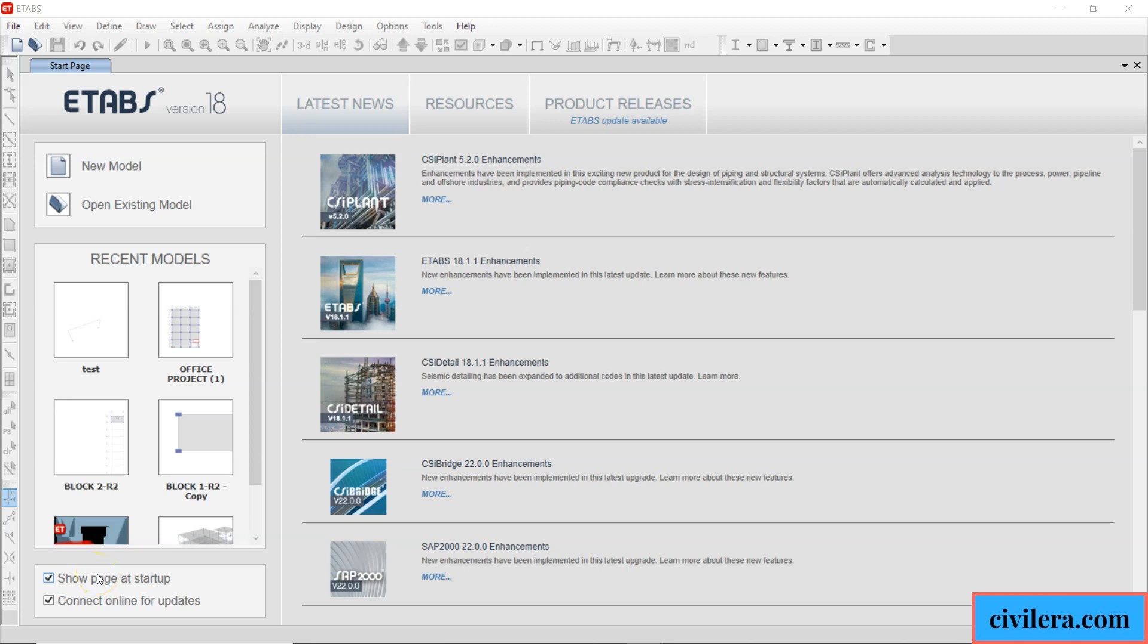Hi this is Premjith from civilera.com. In a series of videos I'm going to release three hacks any ETABS user can use for making your life easy. So this is the first hack that I'm going to share with you. Some of you might already know this, but there might be many who don't know about this and might find it really useful.